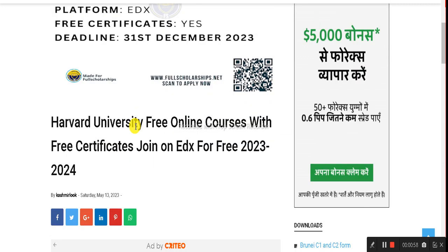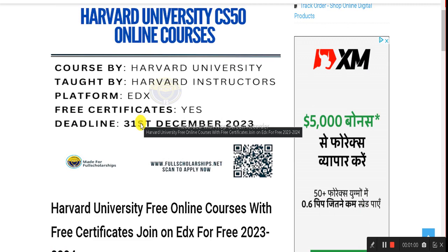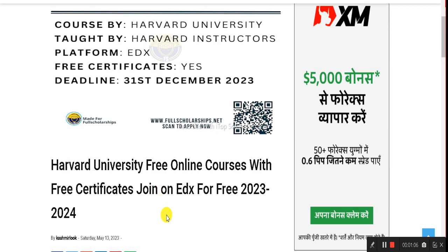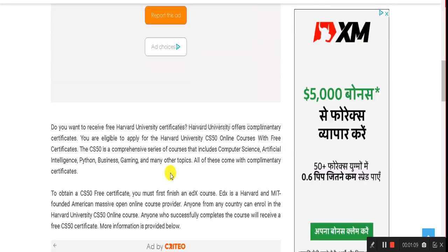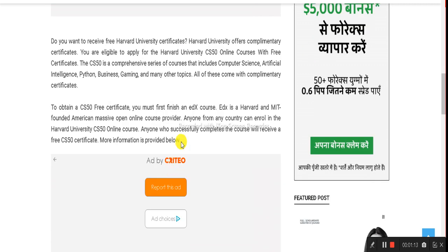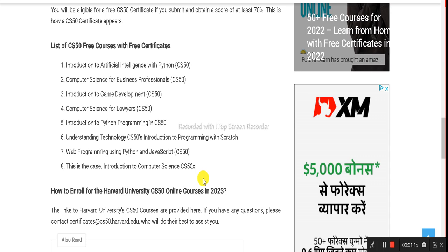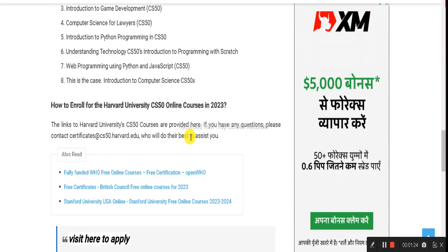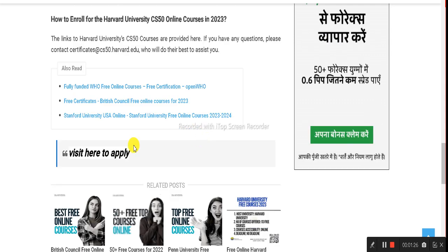Once you reach the website, you can check that this course is hosted by Harvard University — the top university in the world. The deadline is December 31st, by the end of this year. You can check the list of courses available under the CS50 program. This is primarily for computer science students.